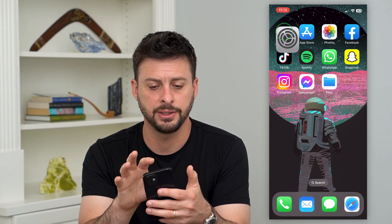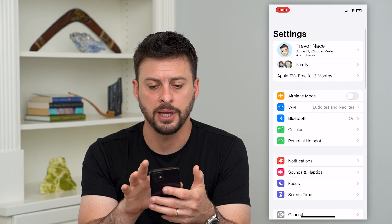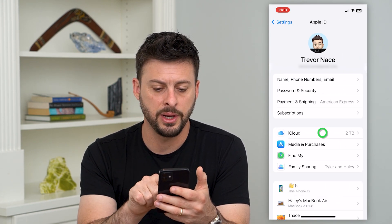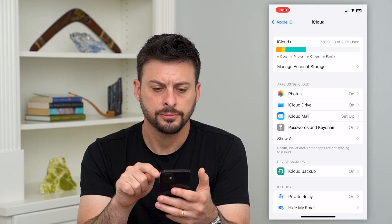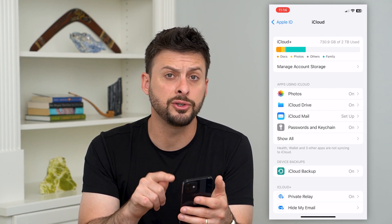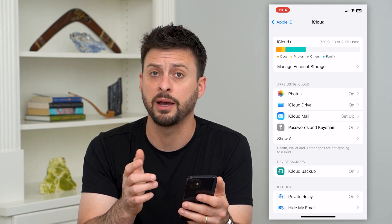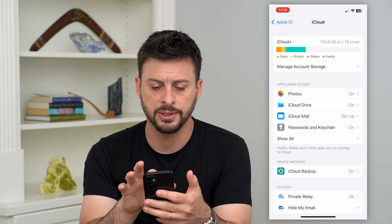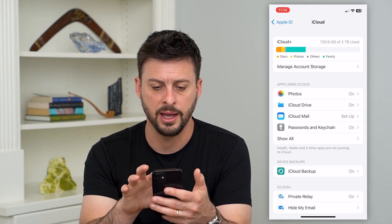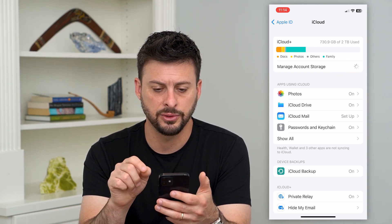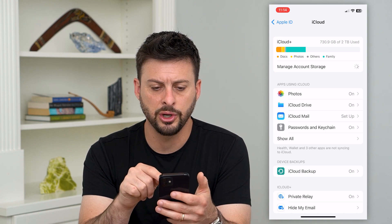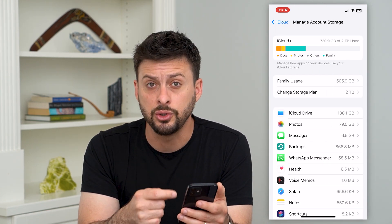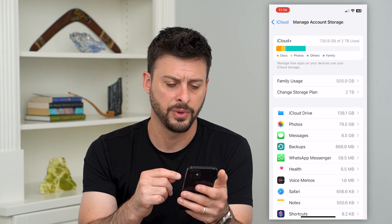Let's hop into Settings and tap our name at the very top. Now let's tap on iCloud midway down. You can see at the very top it shows you how much space you have available and how much you've used. Let's tap on Manage Account Storage and it will show us a breakdown of everything that's using space.